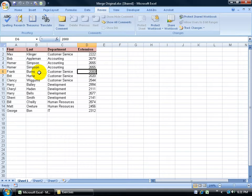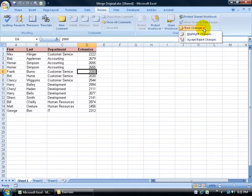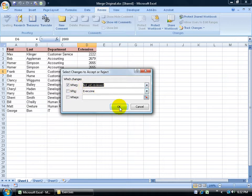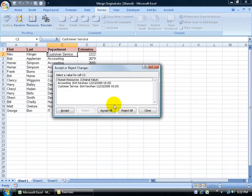If you recall from your share workbook training videos there, you can also come up here and track your changes. Click on the drop down arrow and accept and reject changes. What kind of changes? Well, changes that haven't been reviewed yet. So I'm going to go ahead and click OK. And it's going to say, well, we made some changes here.